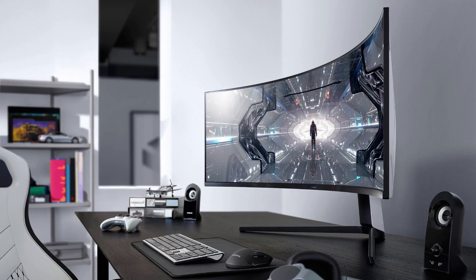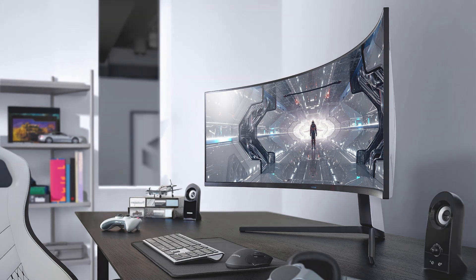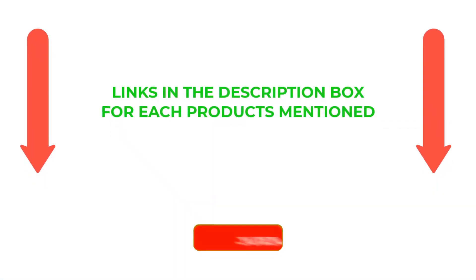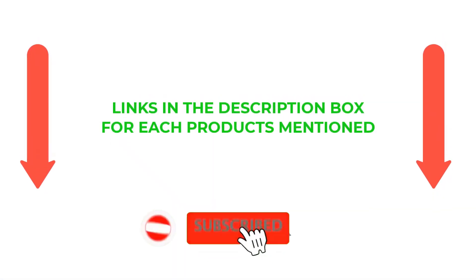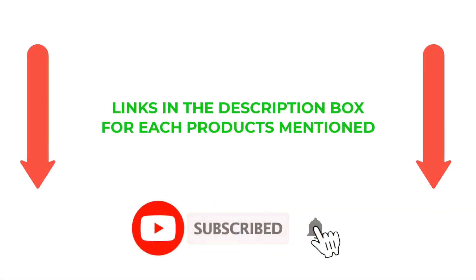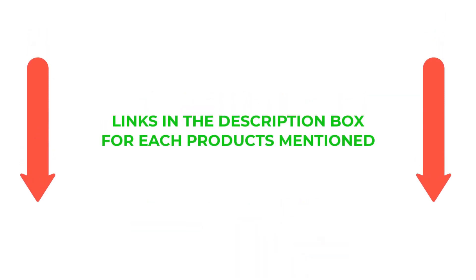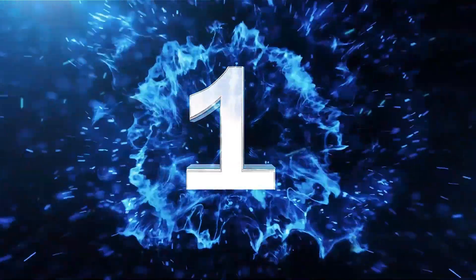After much research, I found these products much helpful for people like you. If you want to know about the price and other information, be sure to check my description. So without any further delay, let's jump into the video. Number 1.